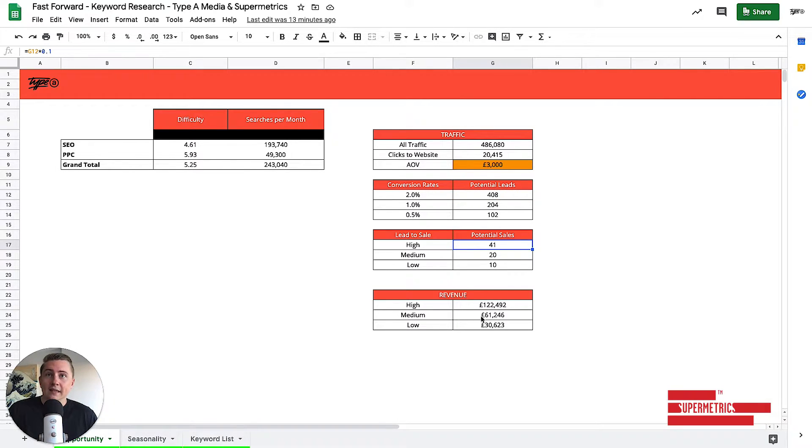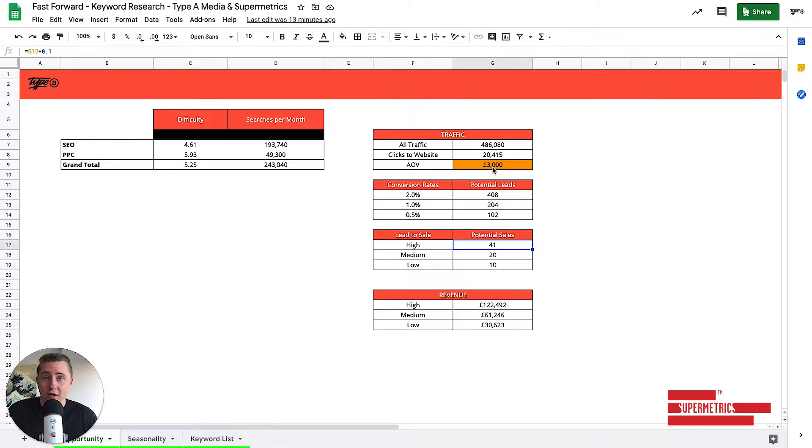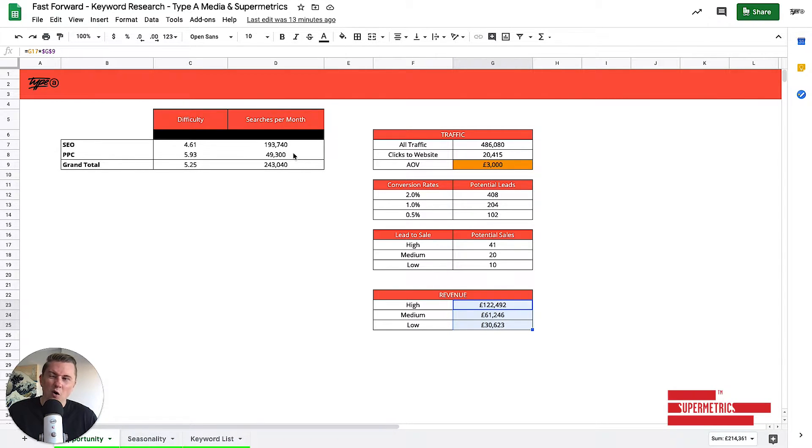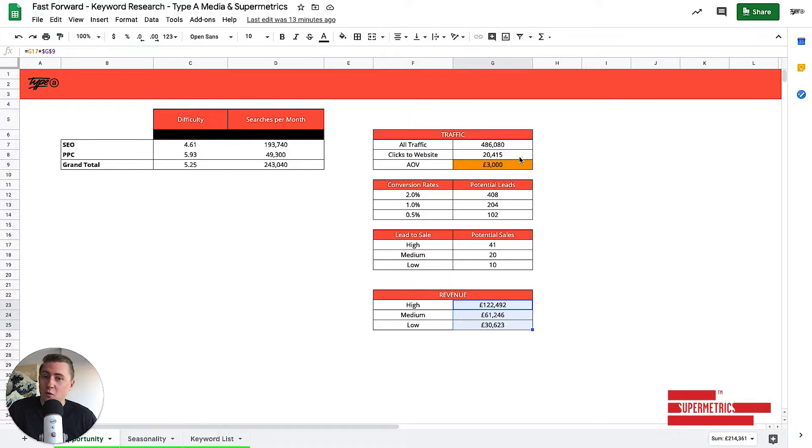So next up, we've got revenue. Really simply, we're just taking the traffic, which is 3,000, and then multiplying that by the amount of sales. And there we have it. If we were to rank for all of these roughly on page one and get about four and a bit percent click-through rate,